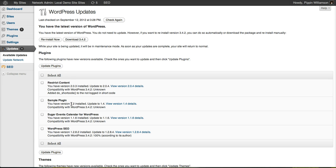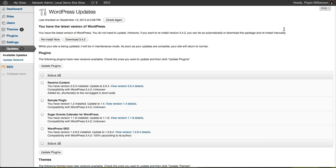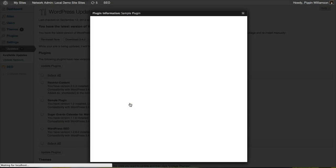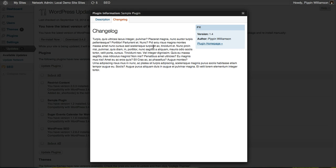You can see sample plugin. I have version 1.2 installed, but version 1.4 is available. Simply click view details and it will show the changelog for this plugin. Give it a moment to load. Once it loads, I can see the changelog.